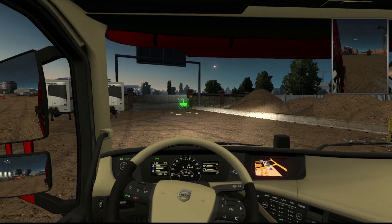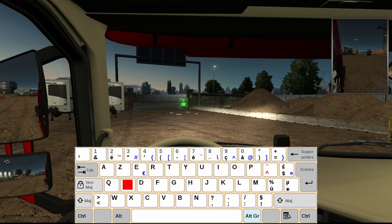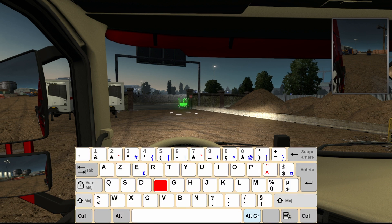For the keyboard, it depends on whether you have QWERTY or AZERTY. On AZERTY, Z goes forward and S to stop; on QWERTY it's W to go forward. For signals: D for right, Q for left on AZERTY, or A for left on QWERTY. F for hazard lights — very practical — and G for horn. Avoid programming anything on the scroll button, it just gets awkward.